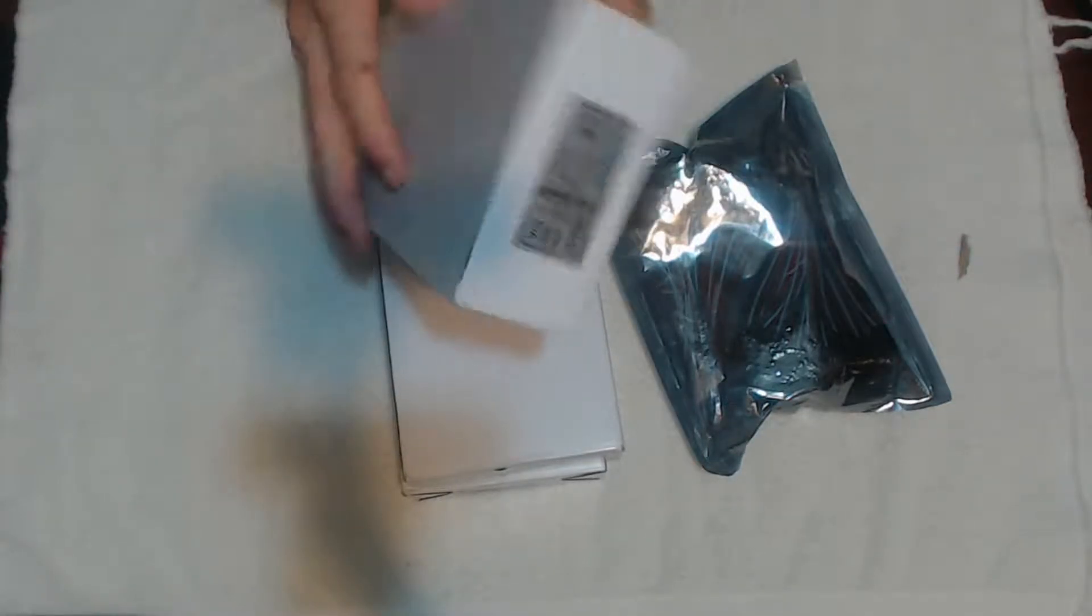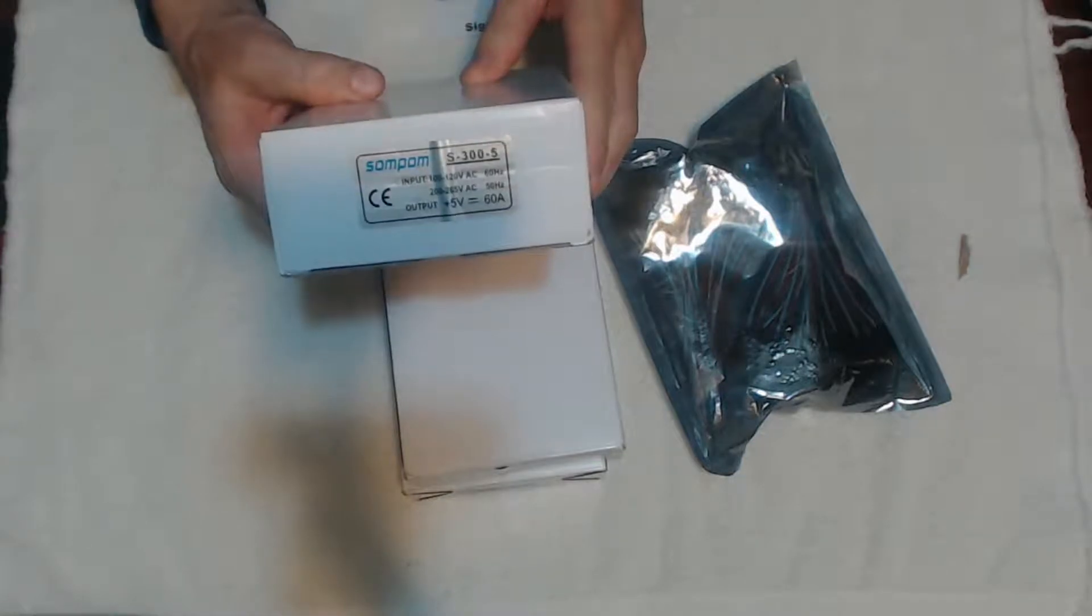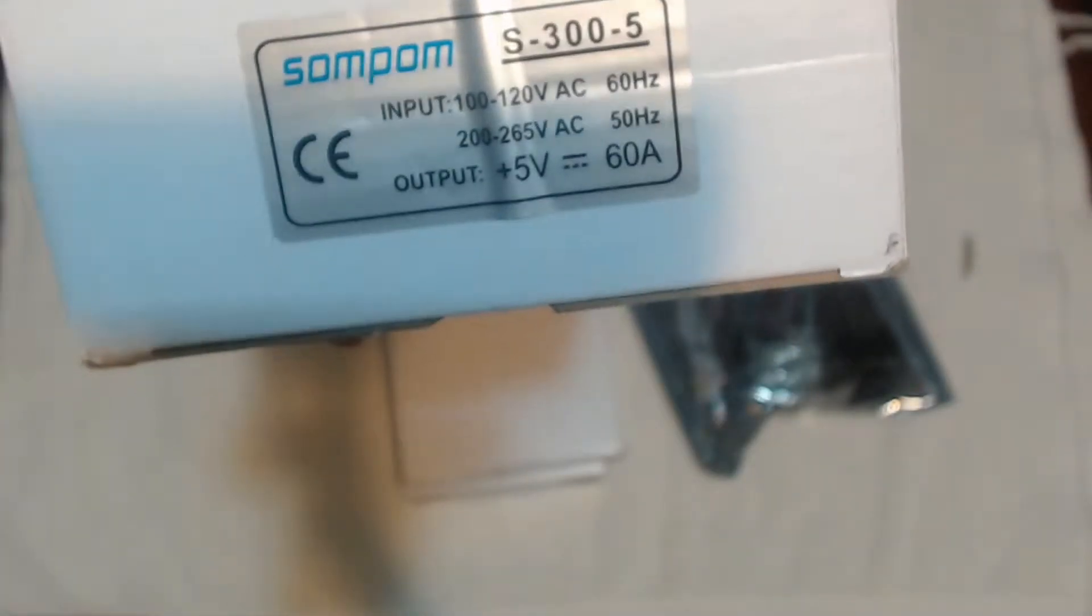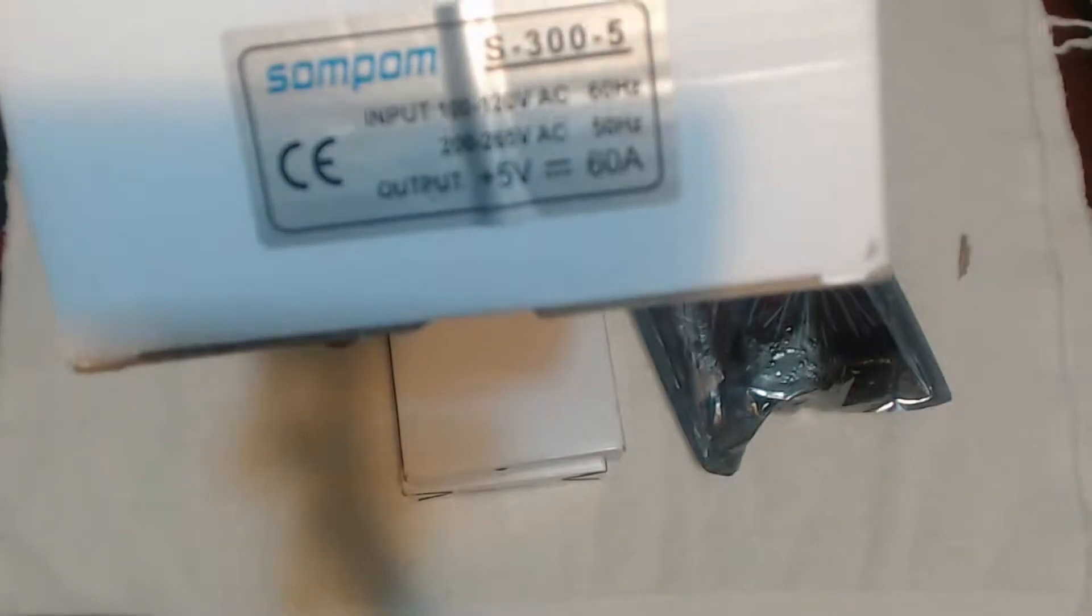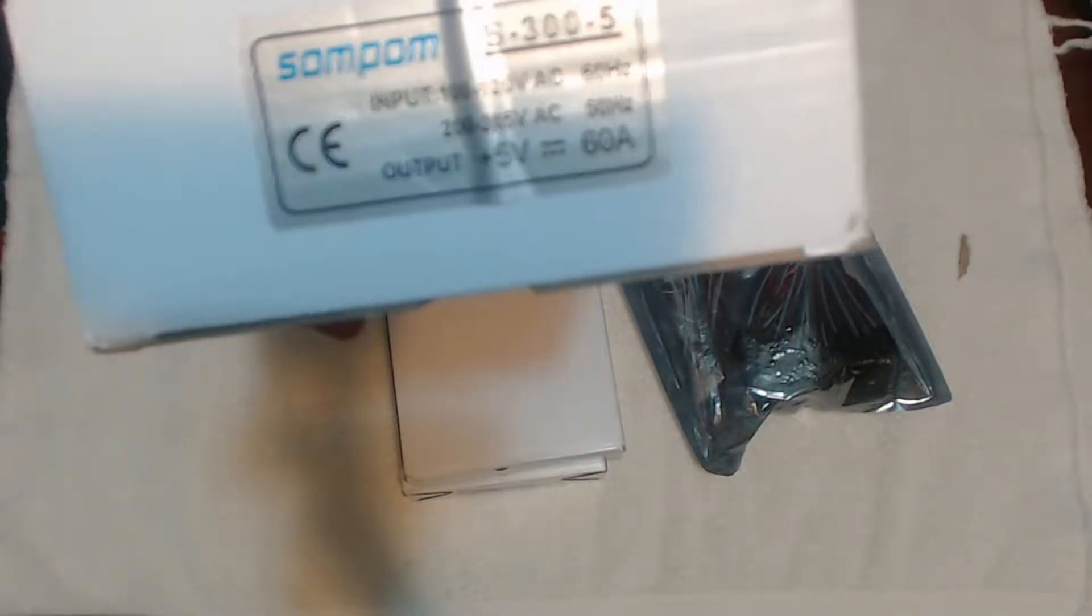I think I got one too many of these. These are five volt, 300 watt, 60 amp power supplies.